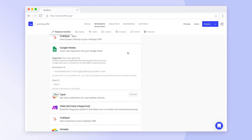For the integration to work, we need to share the Spreadsheet ID, Sheet ID, and also adjust the access rights in Google Sheets. Copy the email address in the description and let's switch over to Google Sheets.